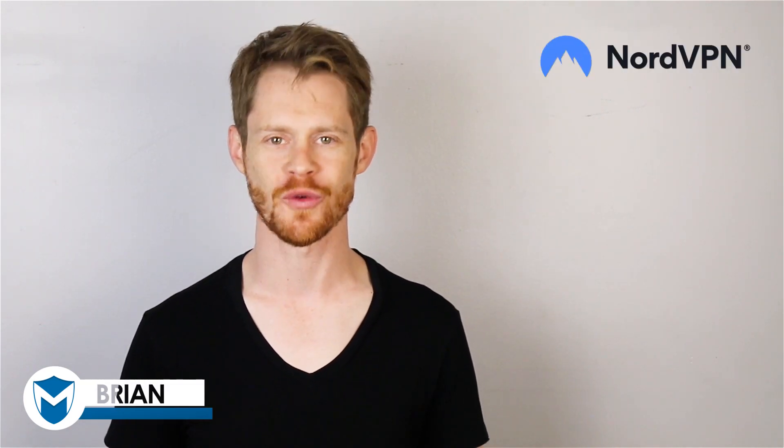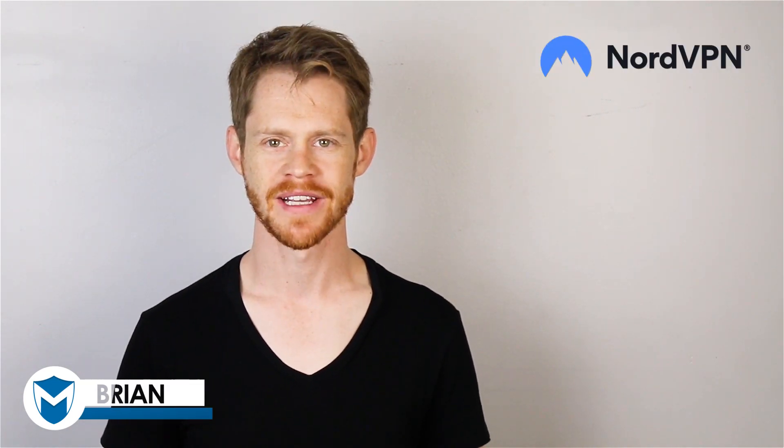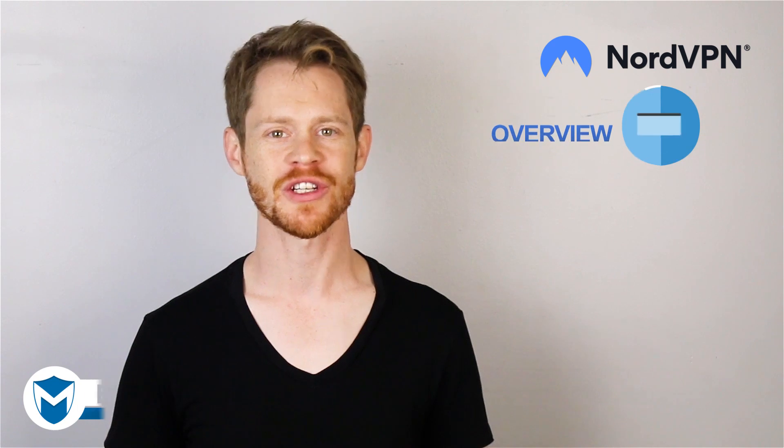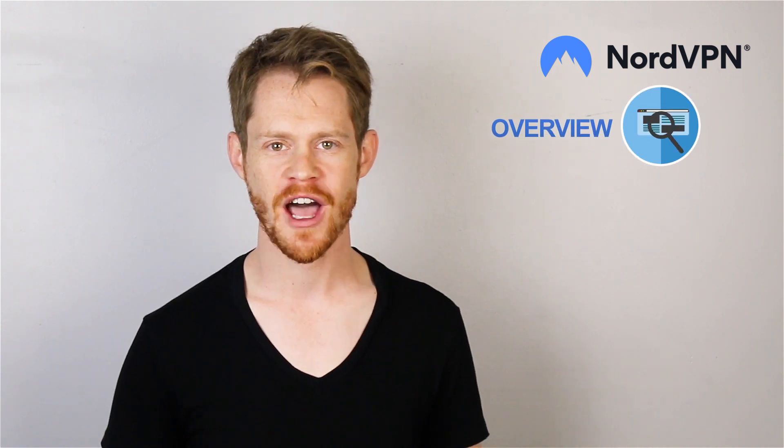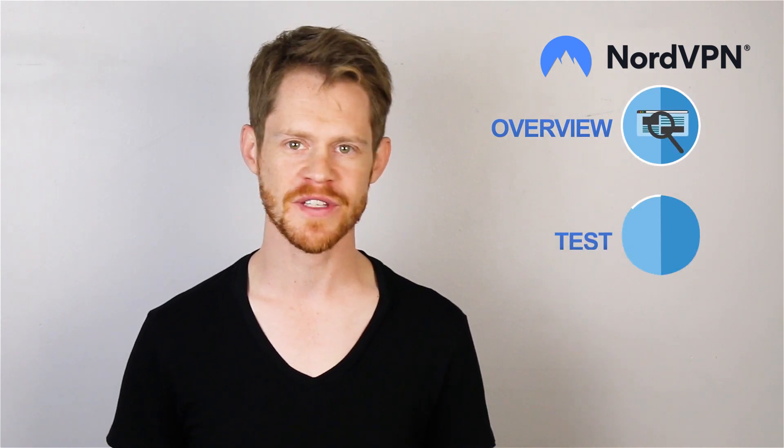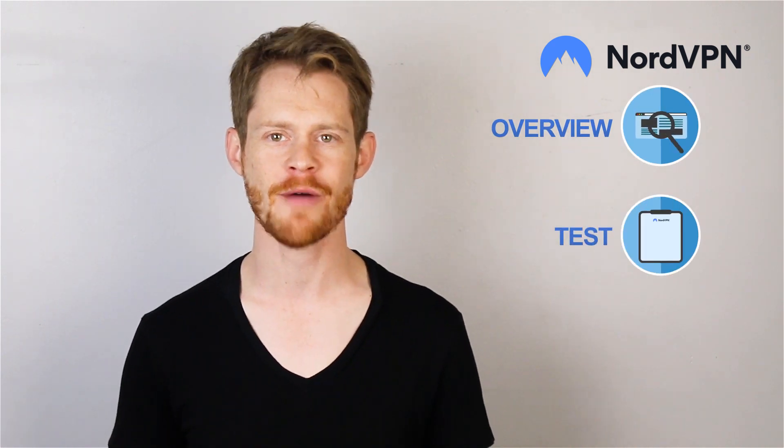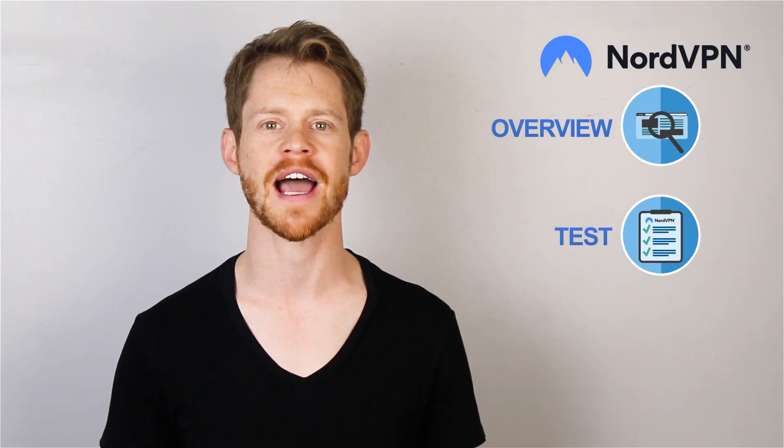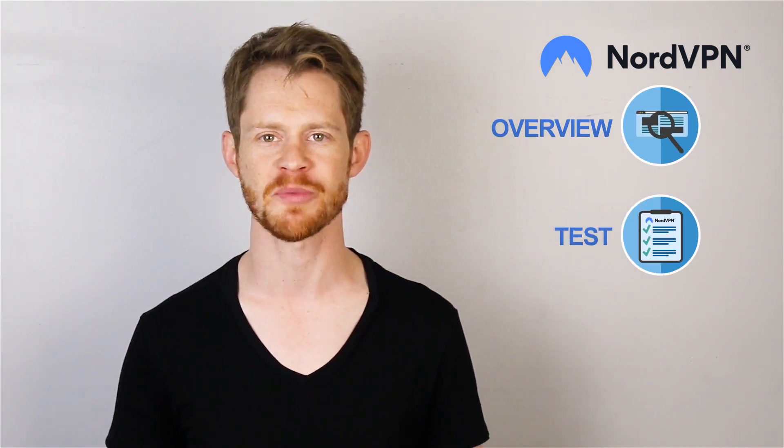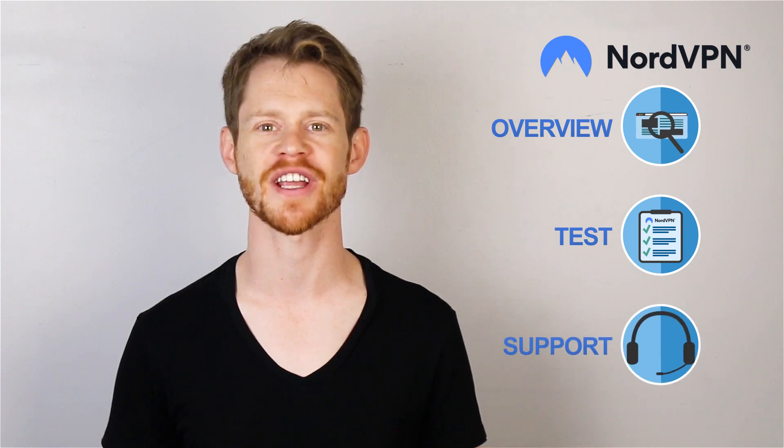Hi guys, I'm Brian from VPN Mentor, and welcome to our review and tutorial of NordVPN. Coming up, we're going to check what services they offer, what features they have, how their networks perform, and how responsive their support is. Let's check it out.